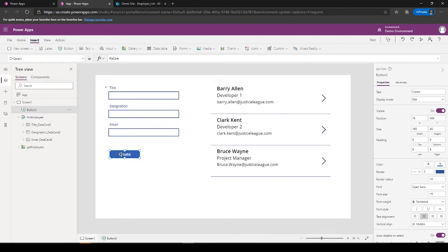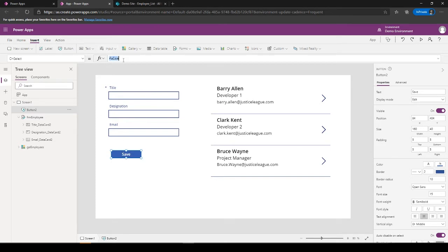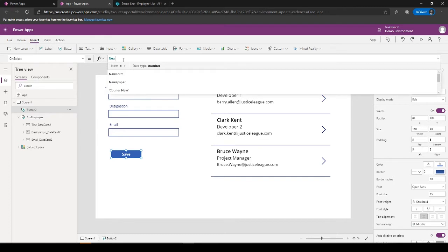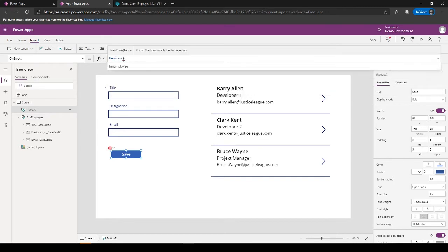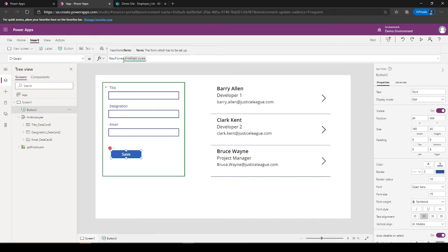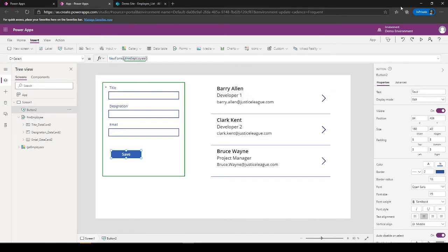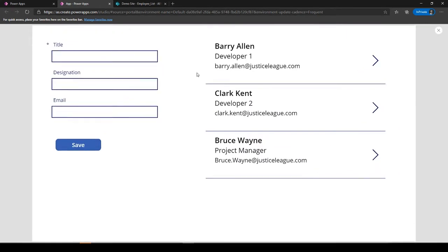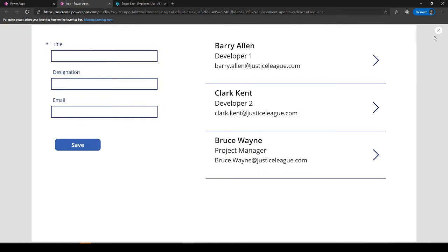Create, or maybe save. And then on the OnSelect property of this Save button, I would put NewForm.